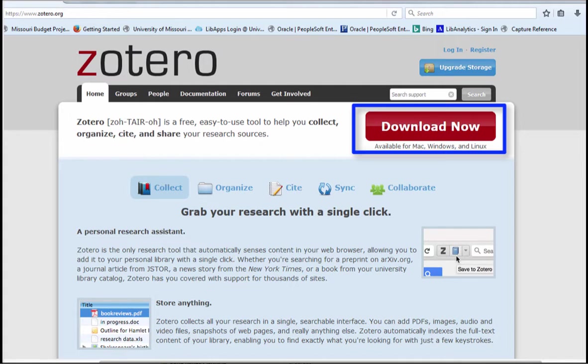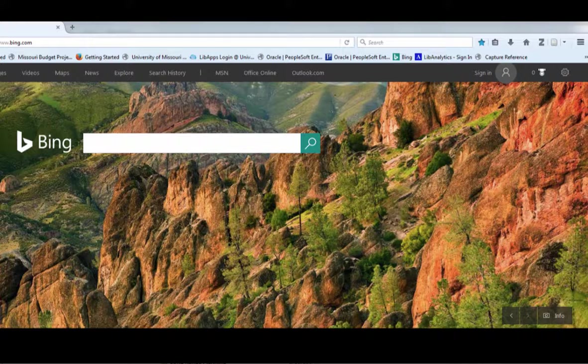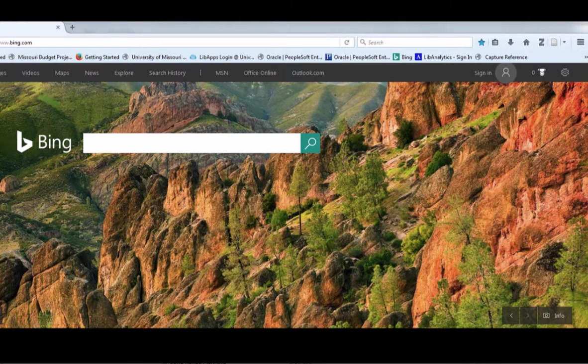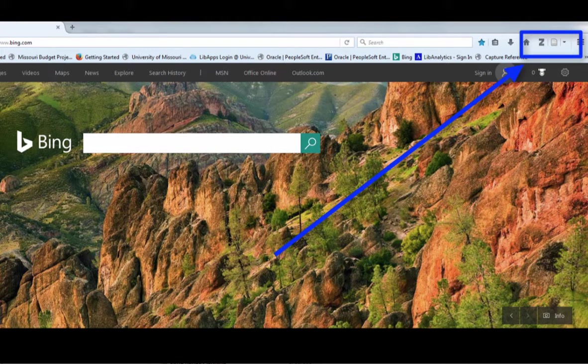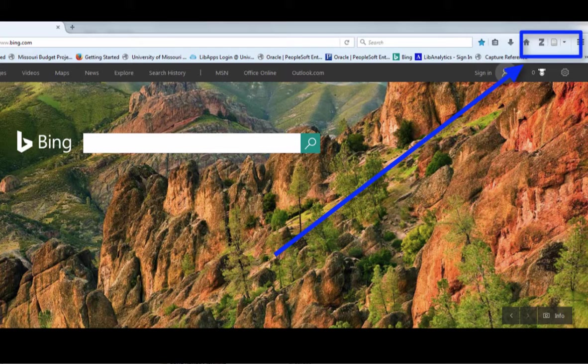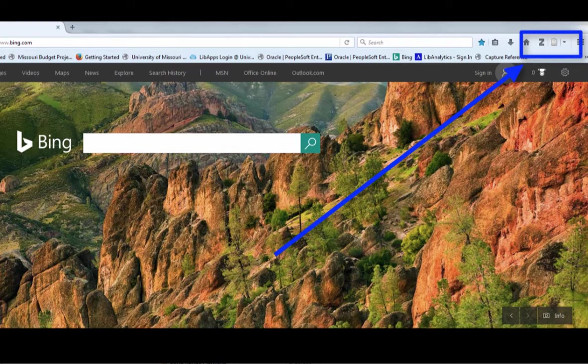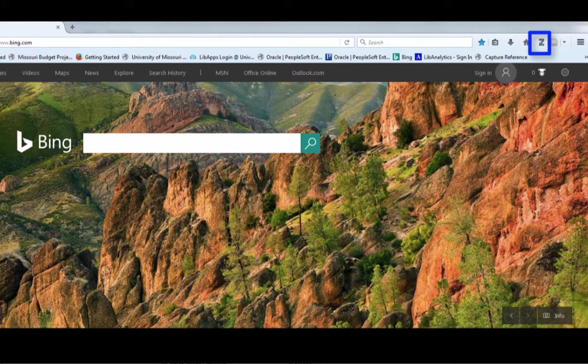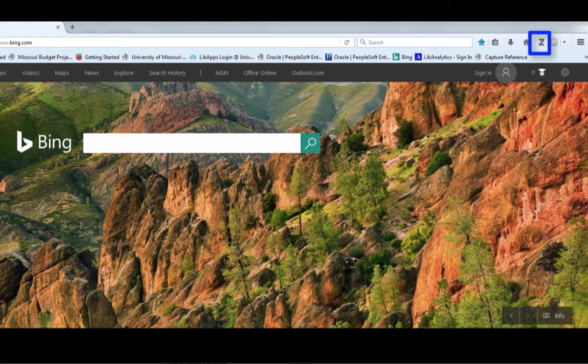Zotero is a free download. Once I've downloaded Zotero, it's going to sit in my Firefox browser in the upper right portion. To open Zotero, click the Z icon.